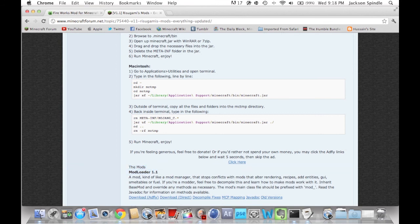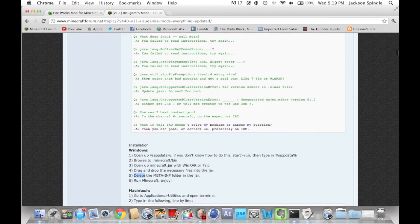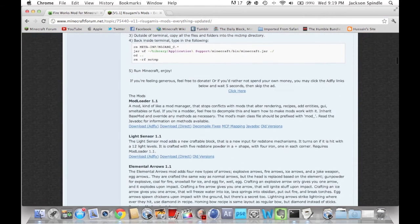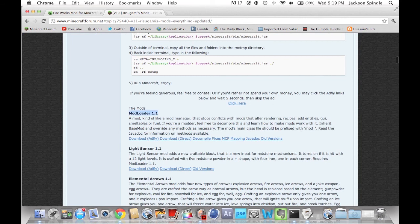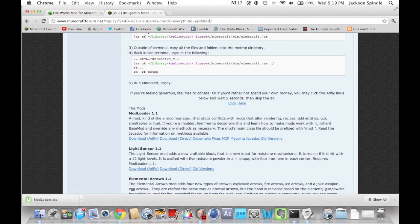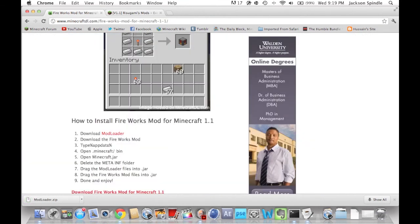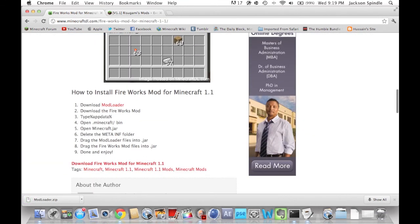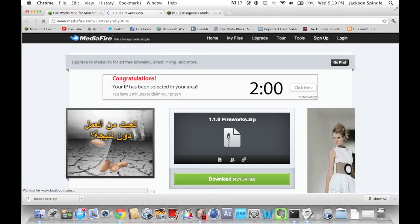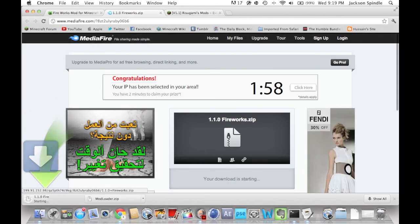These are the two links you'll need and I will have these links in the description, so don't worry about that. First let's download mod loader. This is the link I'll give you and then you just scroll down to where you see mod loader 1.1, then you can just click direct download. Download that and then you also want to download the fireworks mod. Go right here and download fireworks mod for 1.1 — it'll take you to a MediaFire page and then you can just download that straight there.